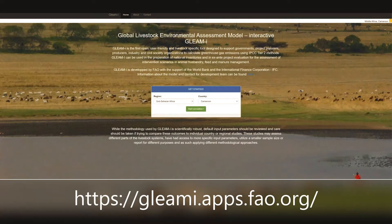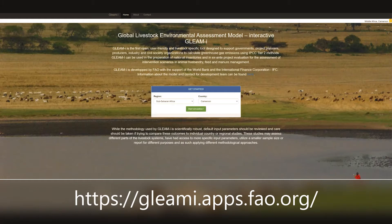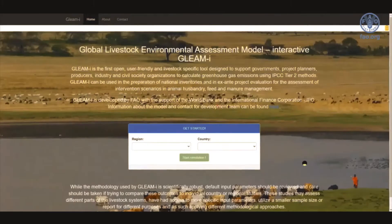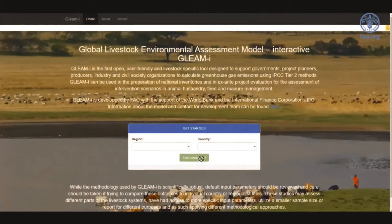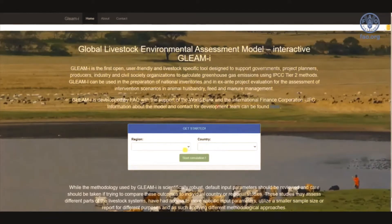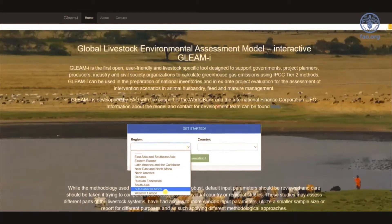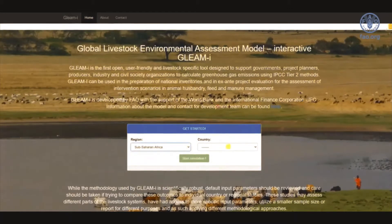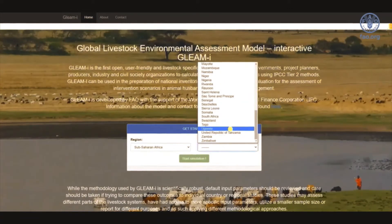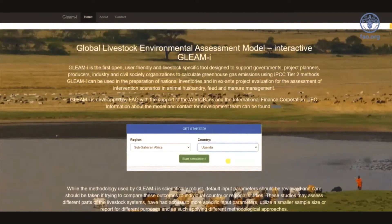GLEMI can be found at gleamai.apps.fao.org. To get started we first need to select from the drop-down menu the region and then the country we would like to conduct the assessment for. Today I'm selecting Sub-Saharan Africa and Uganda. Then I hit the start simulation button.